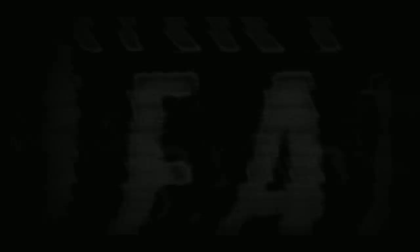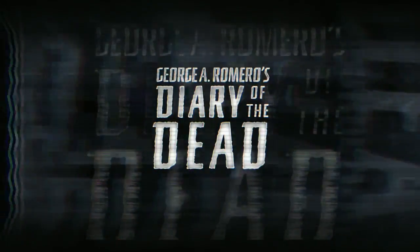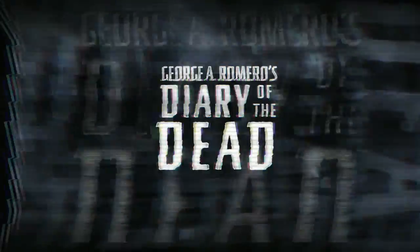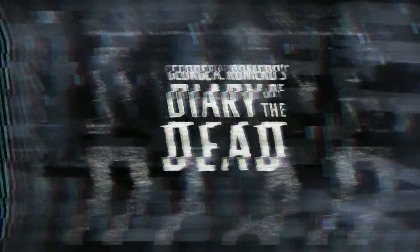All that's left is to record what's happening. For whoever remains when it's over. George A. Romero's Diary of the Dead.